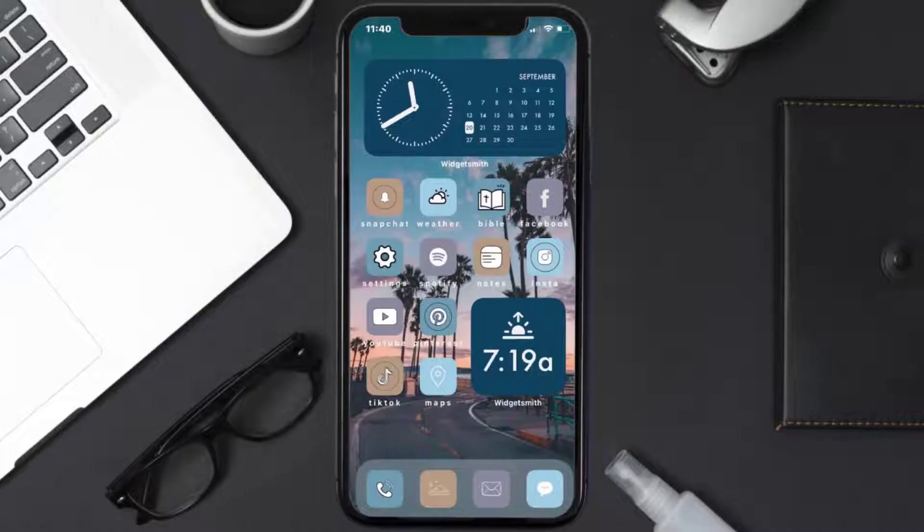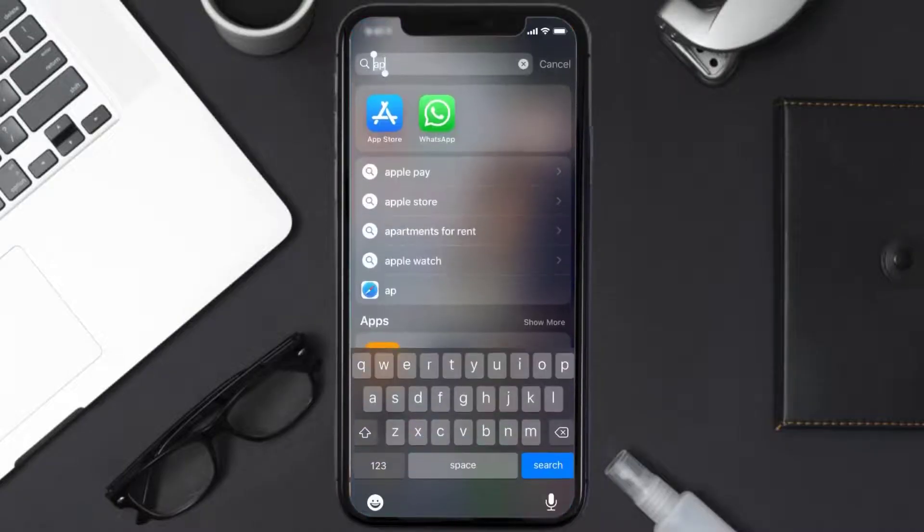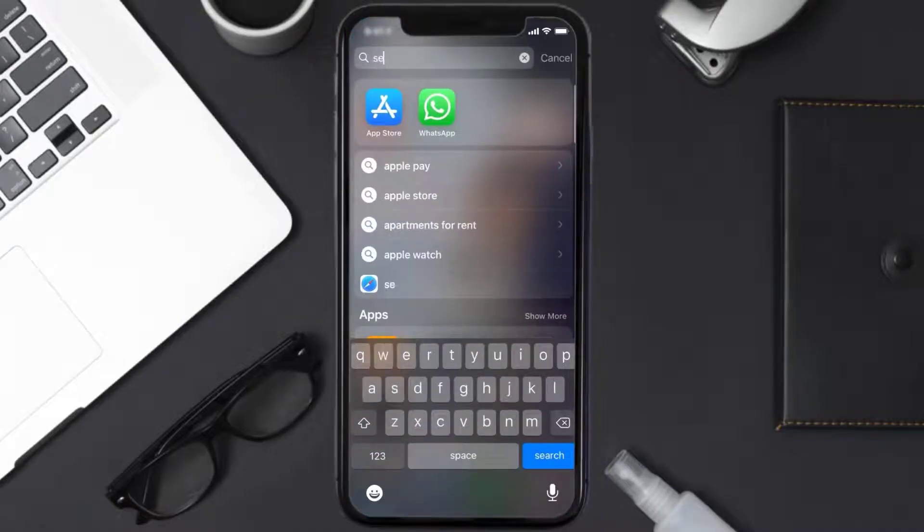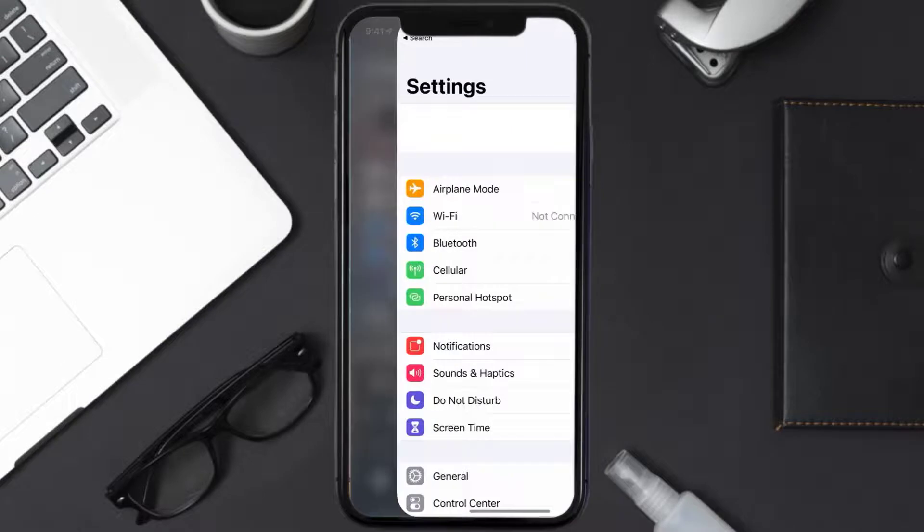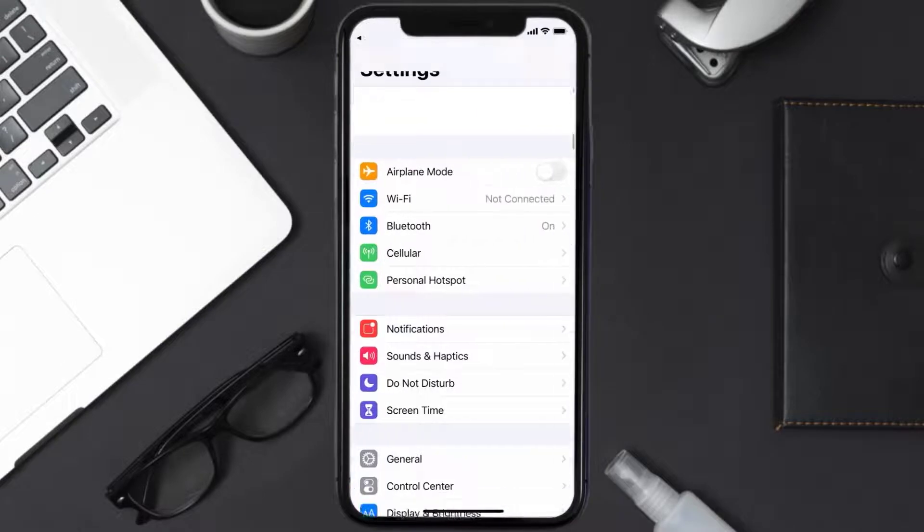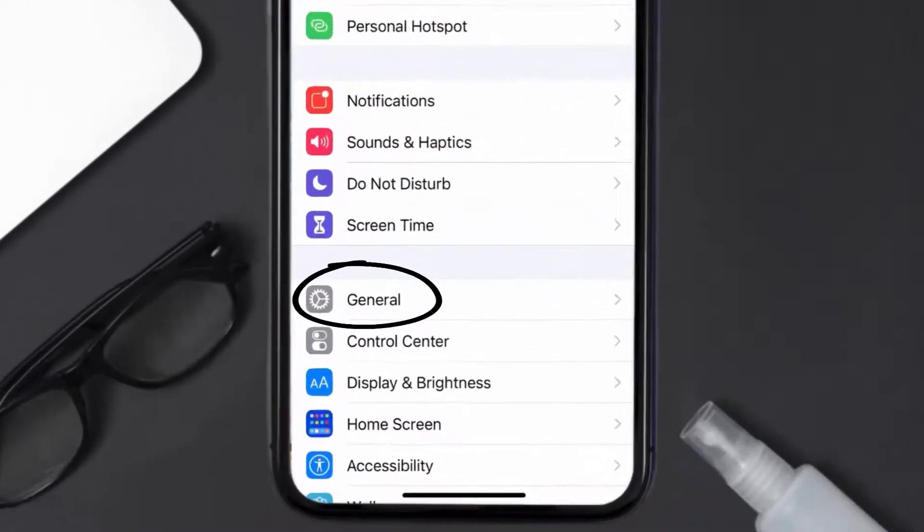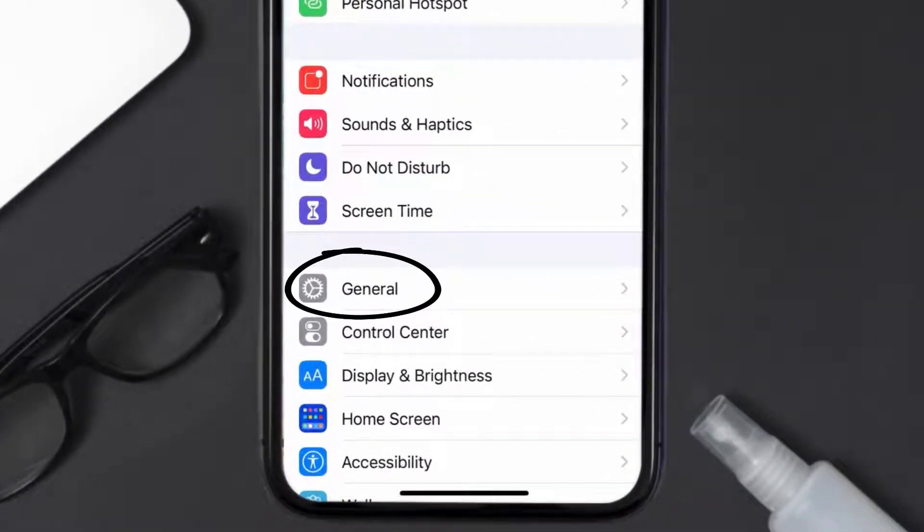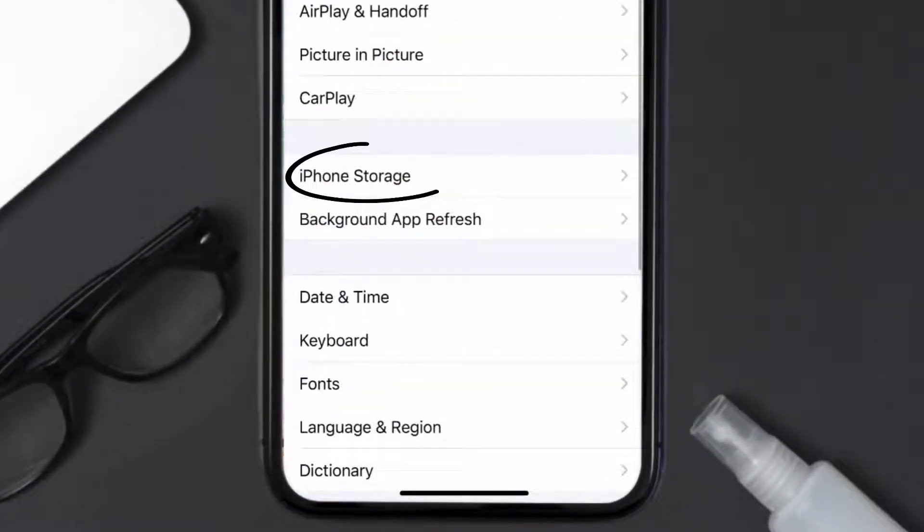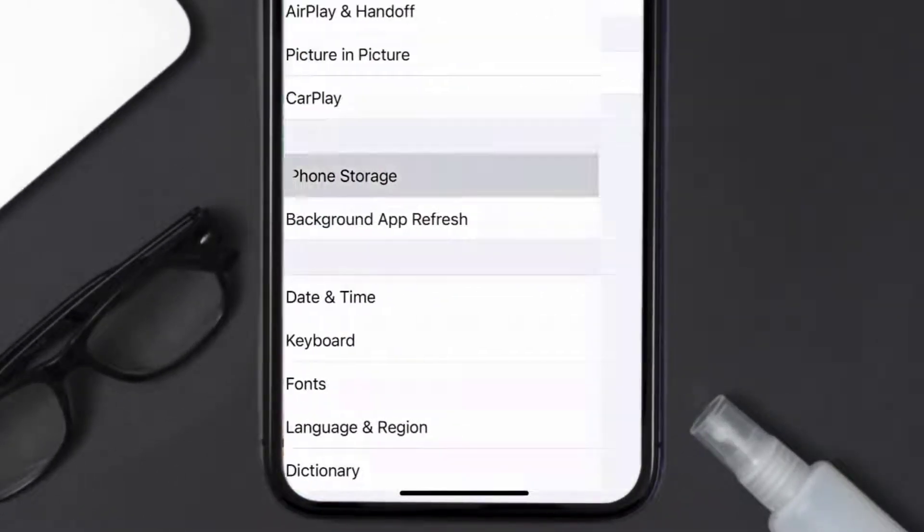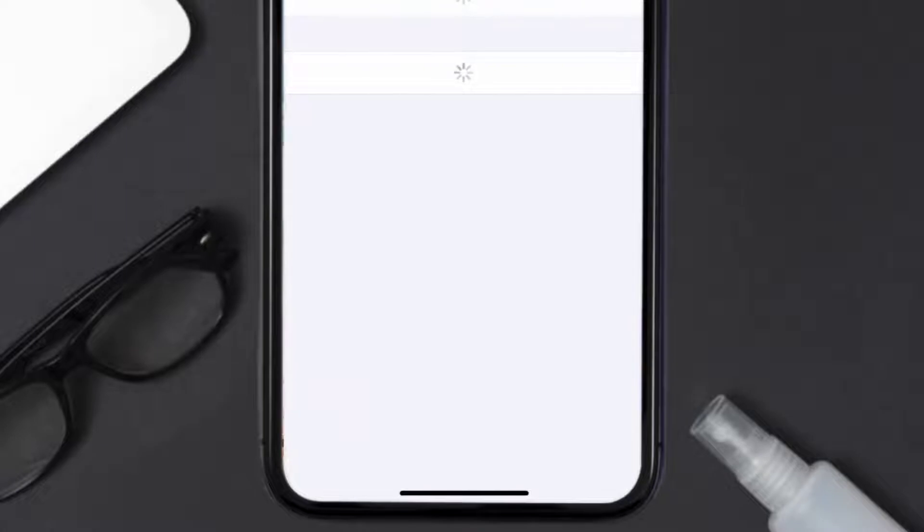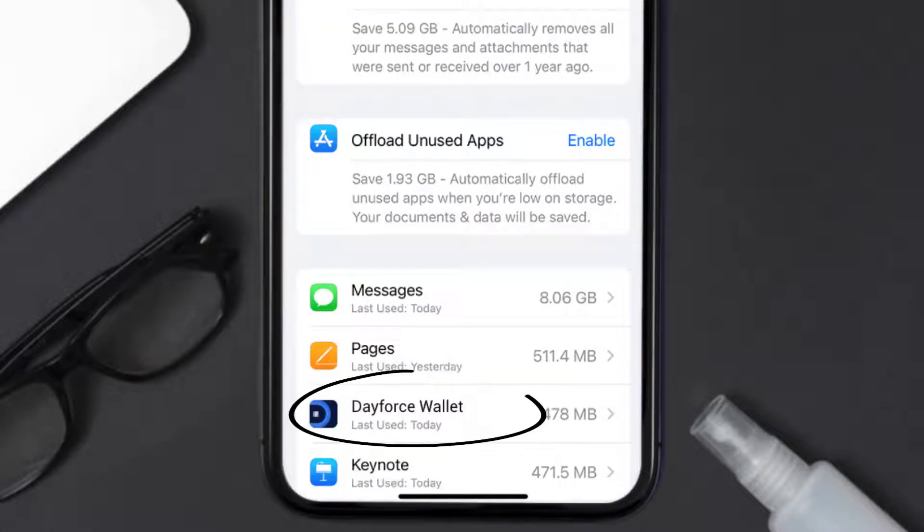this issue, then you need to clear app cache. Go to your device settings and then scroll all the way down to General and tap on it. Then tap on iPhone Storage. From here, search for the Dayforce Wallet app